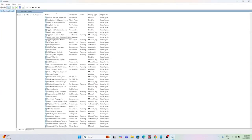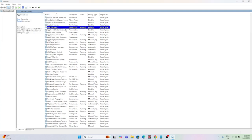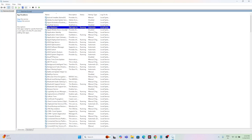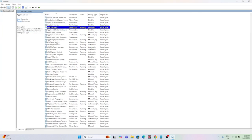From here, scroll down and navigate to App Readiness. Right-click on it — the startup type is Manual, change this to Automatic. Go to Apply, then OK. Once it is done, right-click and go to Restart. Once App Readiness is restarted, close this and move to the next step.